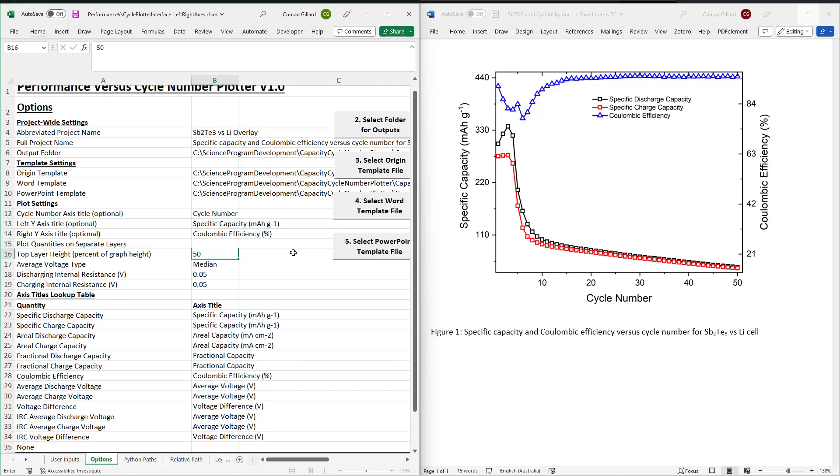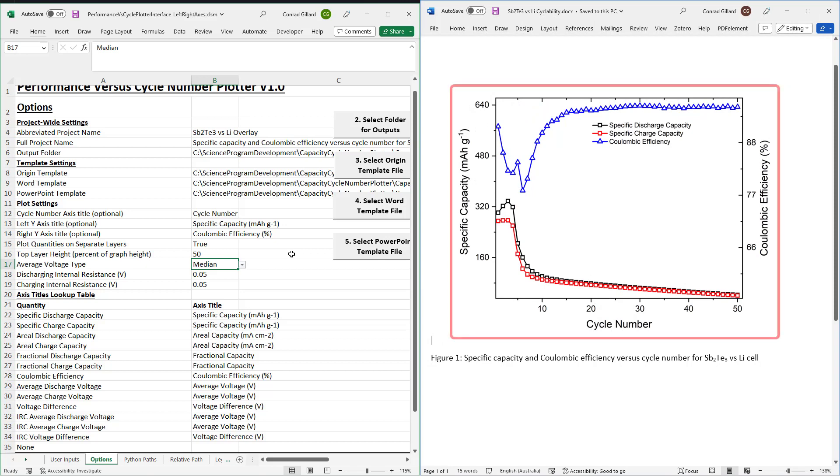Next, specify the top layer height parameter. This will determine what percentage of the graph is occupied by the quantity plotted on the right axis.